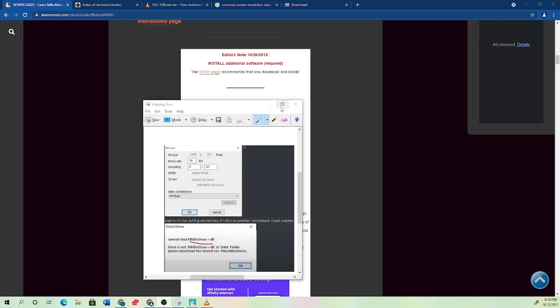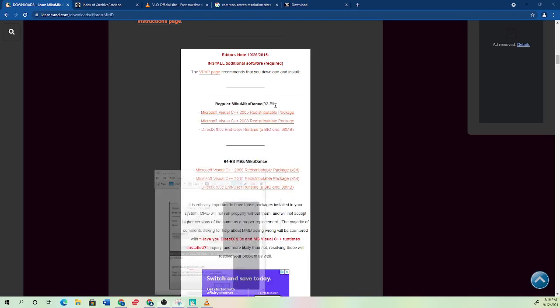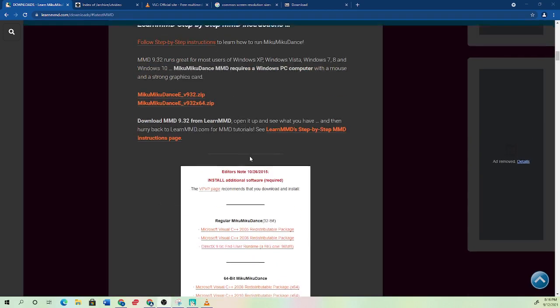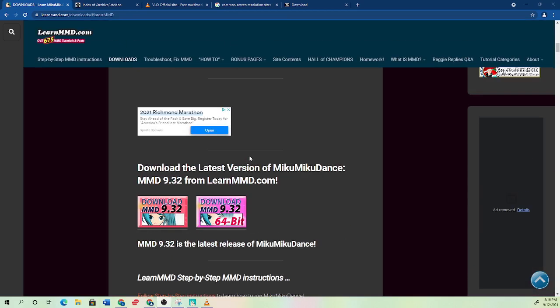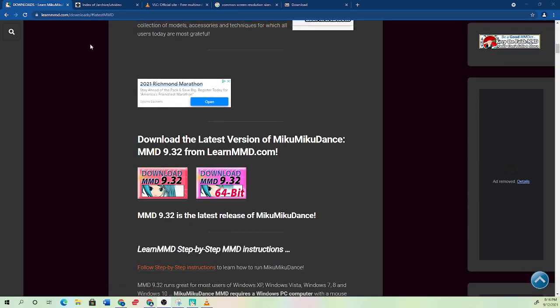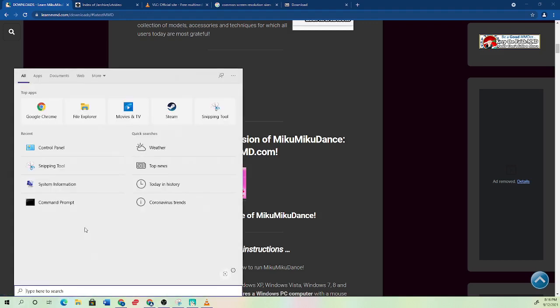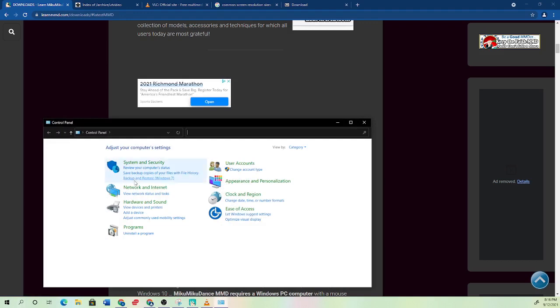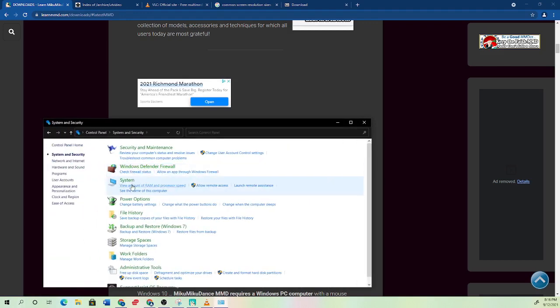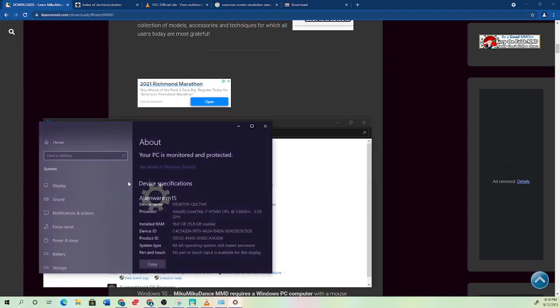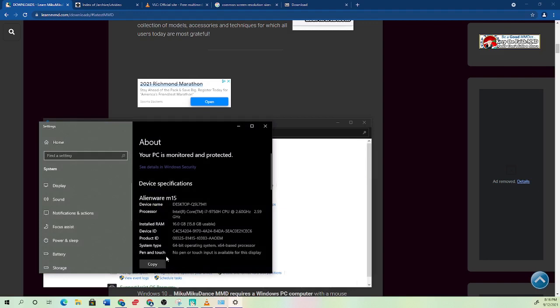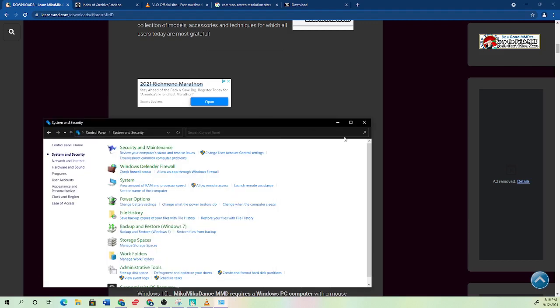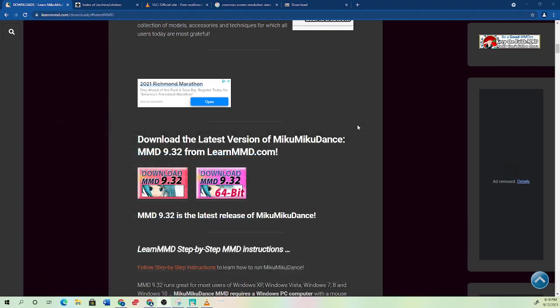So what you want to do is make sure that you have the right version of MMD. You can just go to MMD's website and depending on if you have a 64 or 32 bit system, you can go to your control panel to figure out which system you have by going to system. And I have a 64 bit as you can see right here.